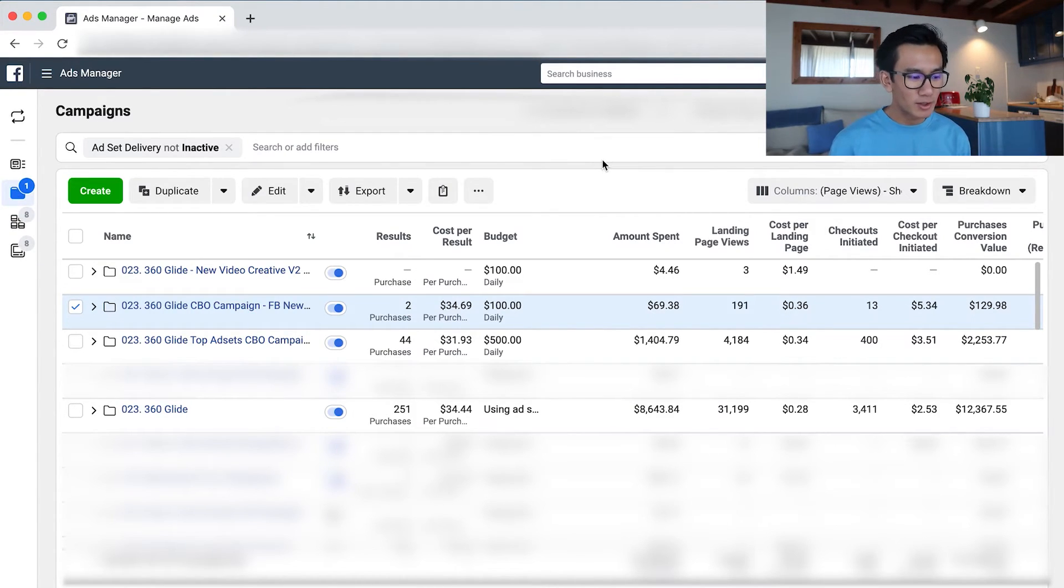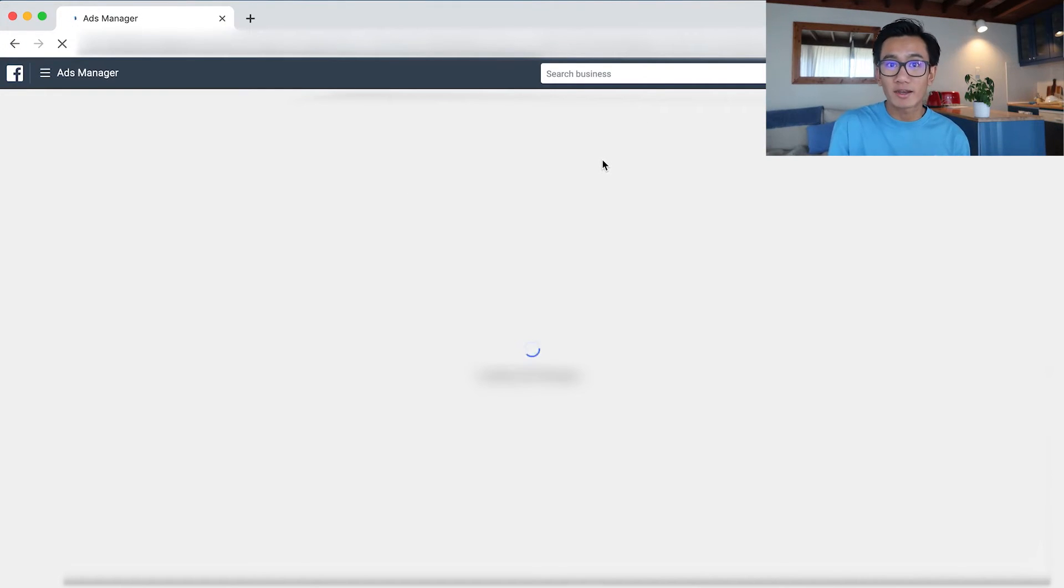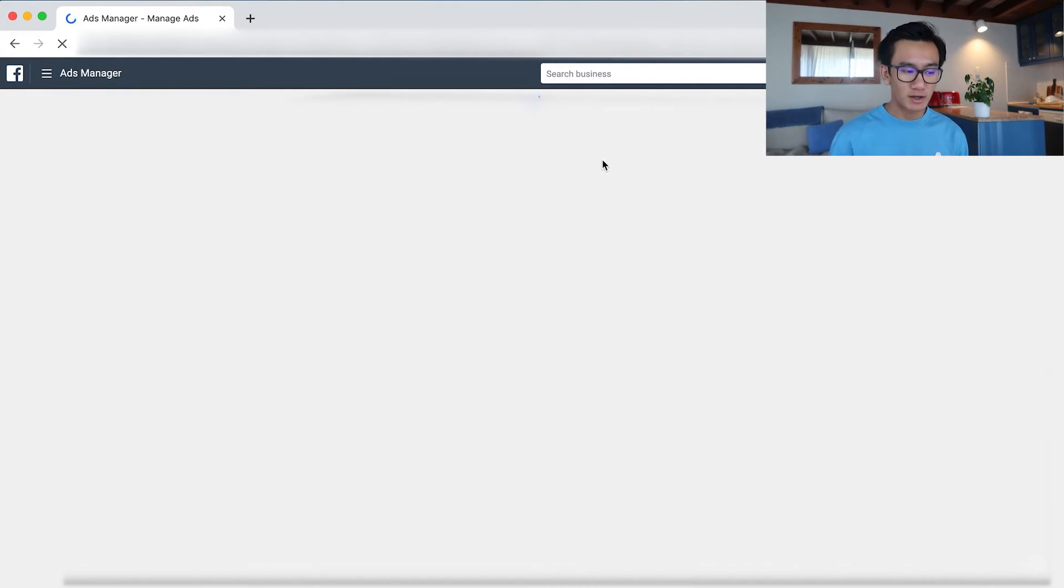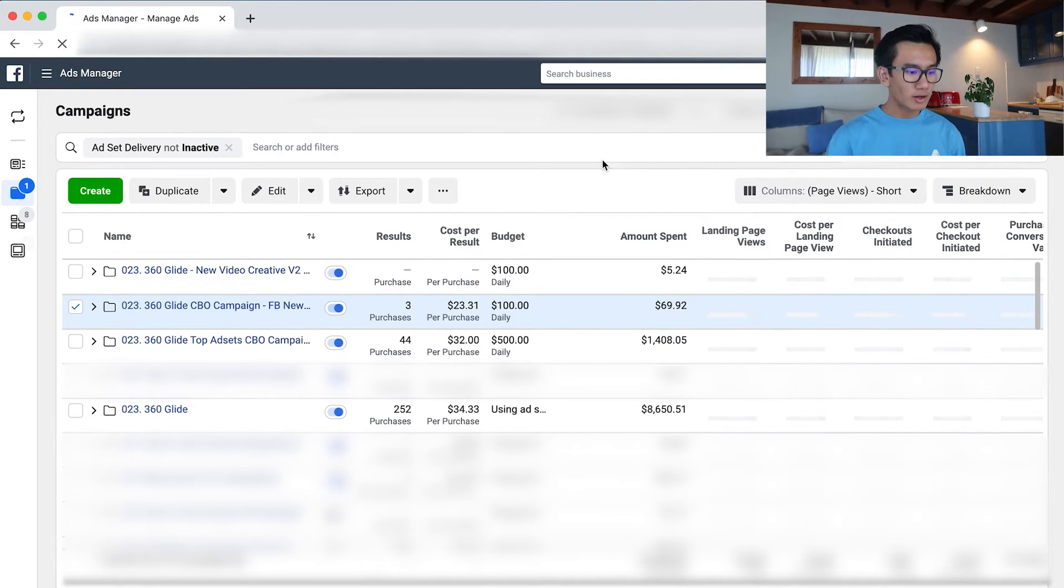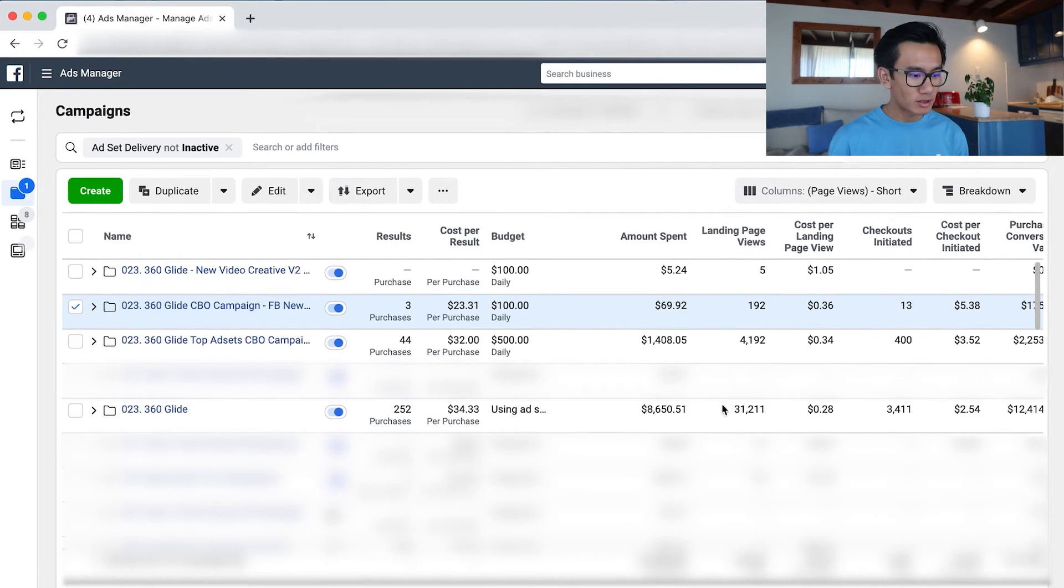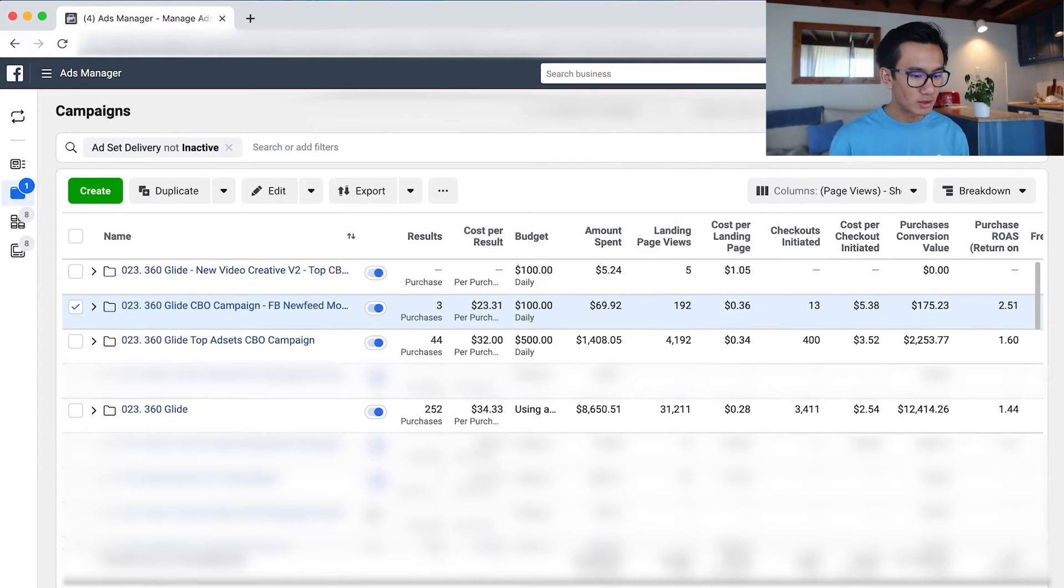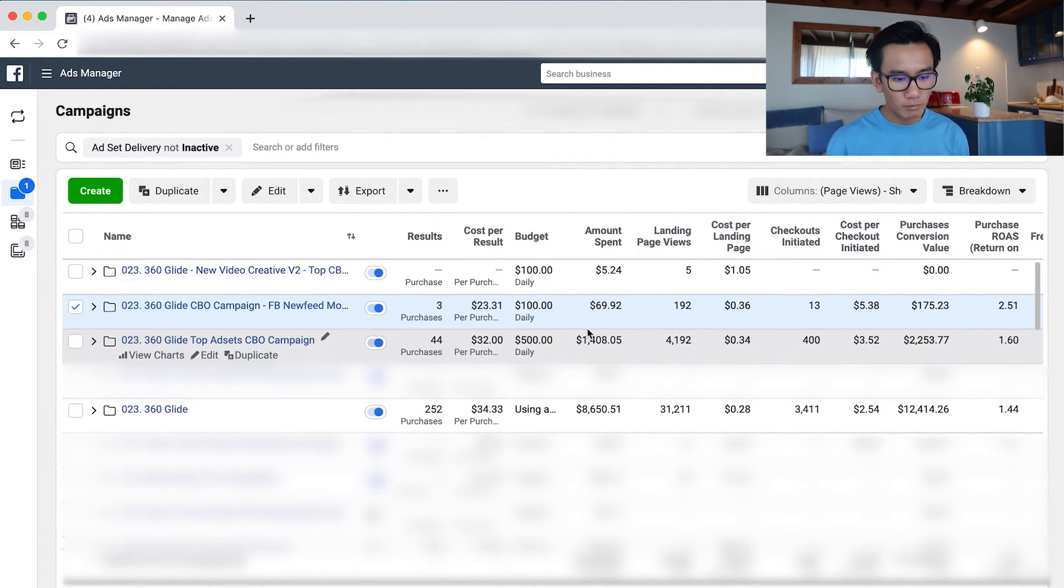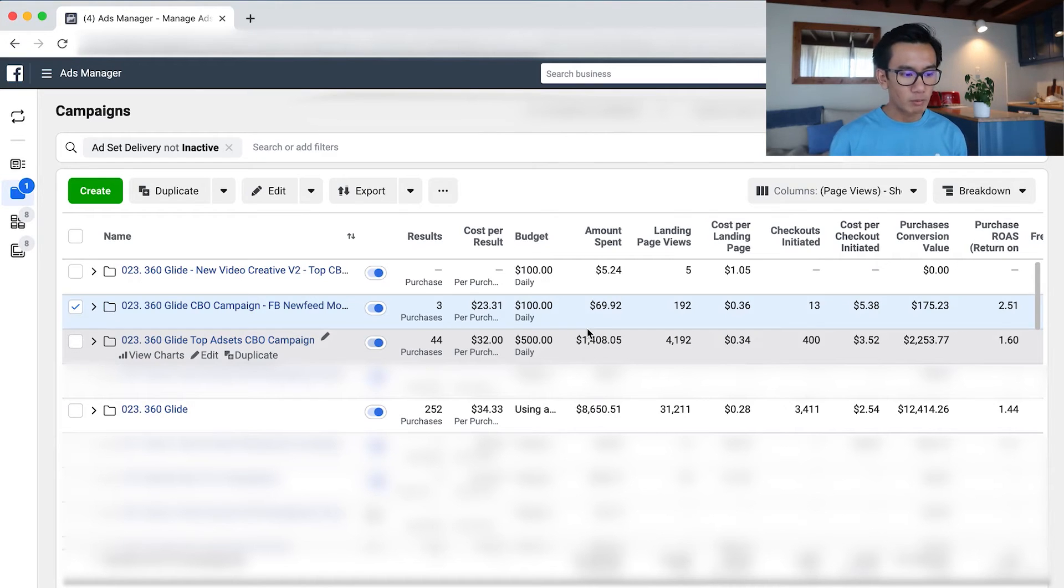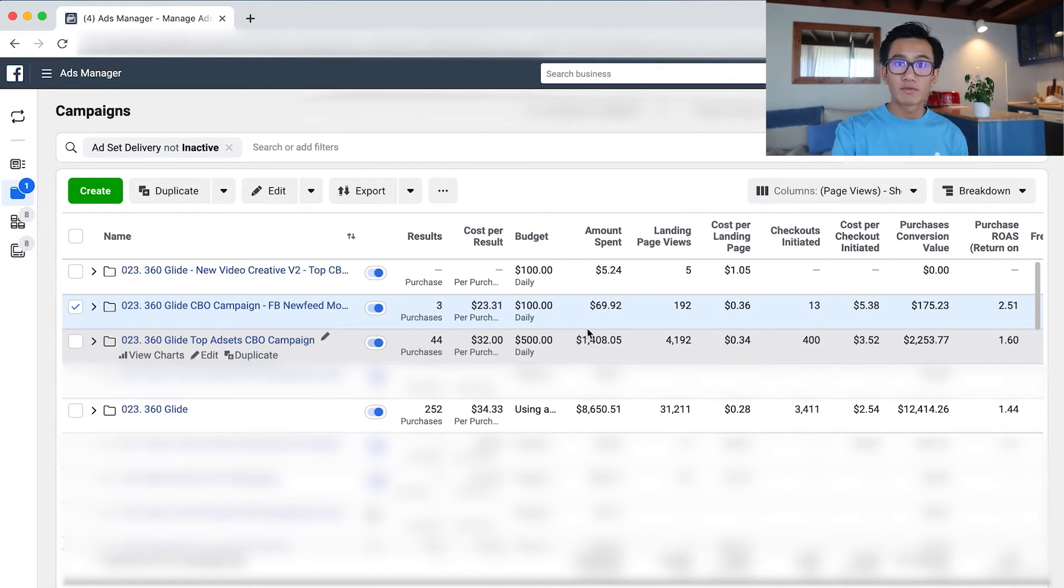Looking at lifetime, our Facebook CBO campaign doing pretty average, but our other CBO campaign has 44 purchases at $31.93 each. Still profitable since, you know, we added in all those upsells. So a lot of people are spending $50. Oh, we've got another purchase, so now the cost per purchase is—no, it went up to $32, but the ROAS is 1.6. The Facebook one is 2.51. The main testing campaign is 1.44.